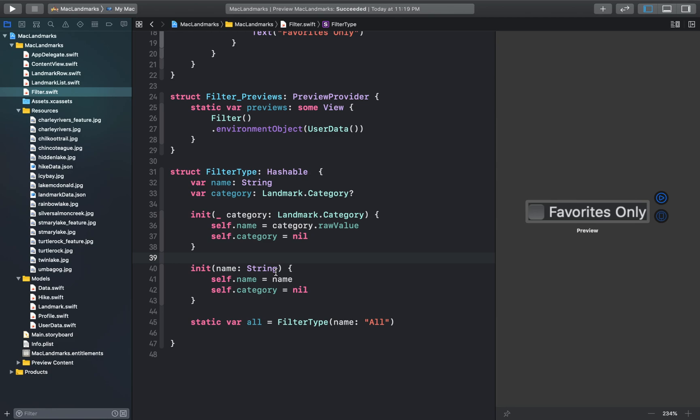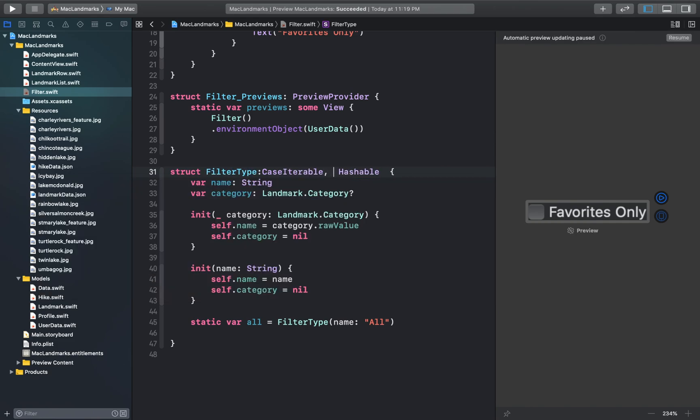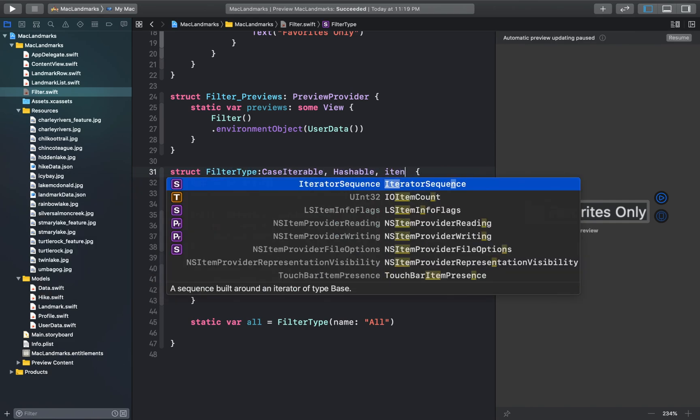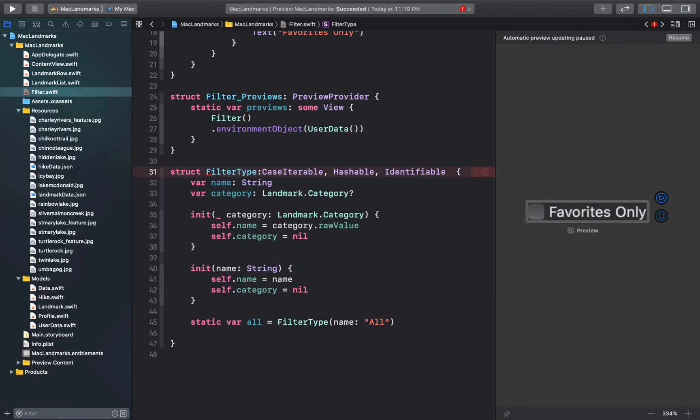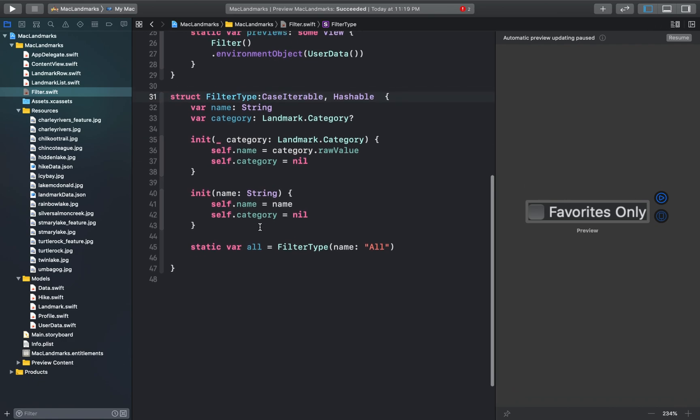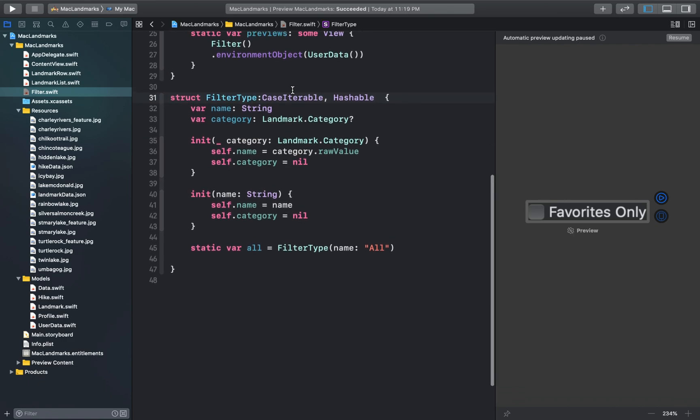And after that we'll just make our filter type struct to confirm to the case iterable and identifiable protocols. Which will make it possible for us to use the filter type structure as a data in a for each initialization. So we'll add those up here.